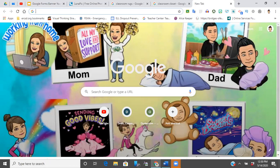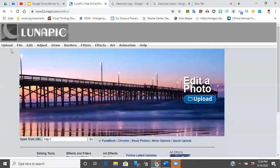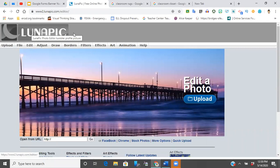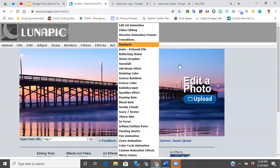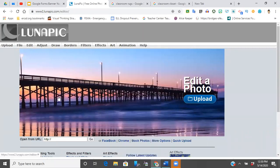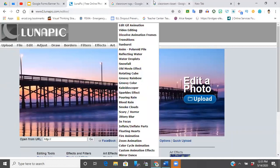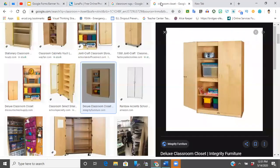First thing you're going to want to do is go to a website called Lunapick. If you just type in Lunapick into Google, it should be the first link that pops up and this is what the site looks like. From here you're going to want to go to upload file. Before I do that, I just want to show you two files, two pictures that I would like to demonstrate.